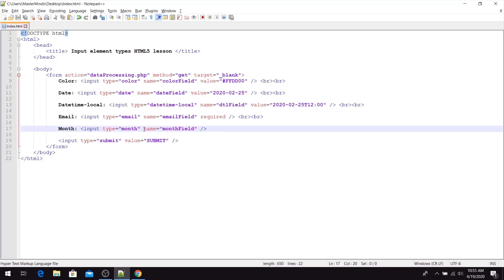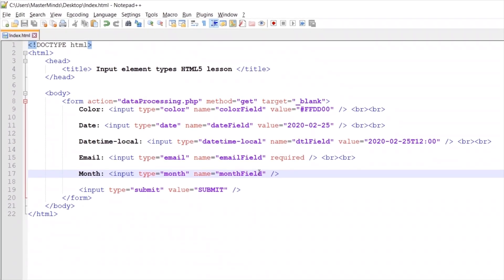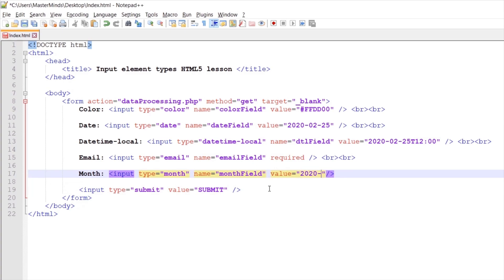For the month field, we can also use the value HTML attribute to set an initial value for our month picker. For example, 2020 and the second month.